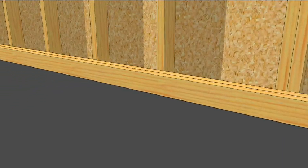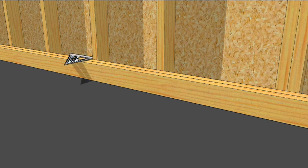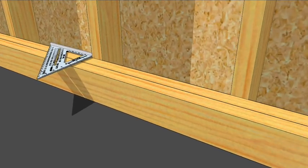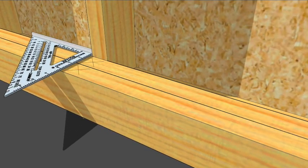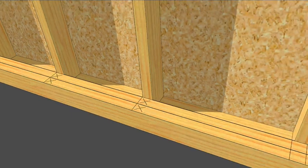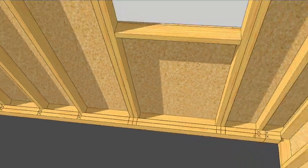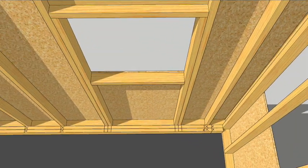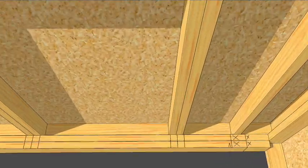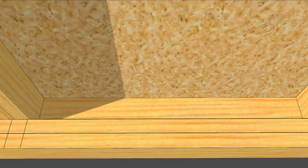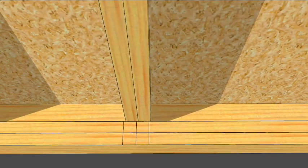Use a speed square or combination square to scribe all of the studs including window and door openings. Speaking of window openings, when you scribe the stud placements make the opening on the inner wall about a quarter of an inch larger on each side.